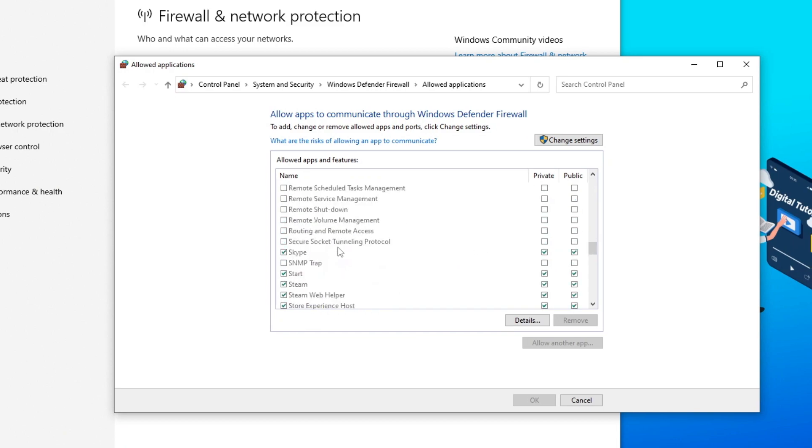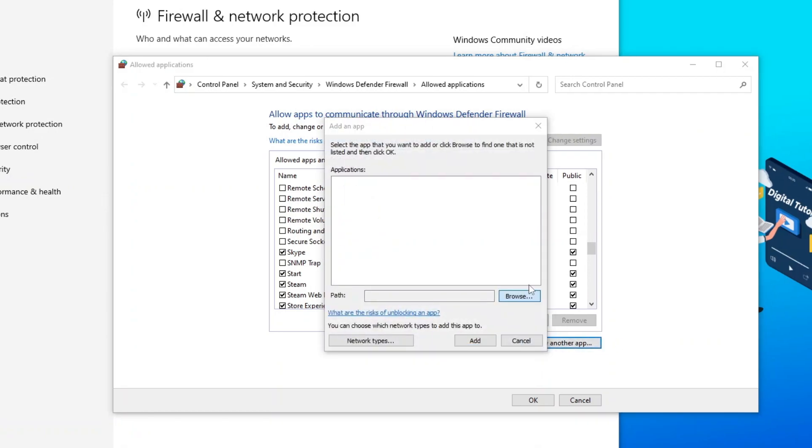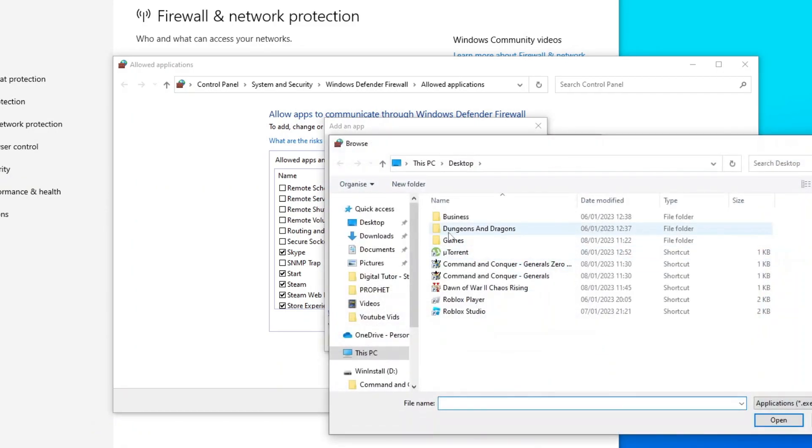If for any reason Roblox isn't showing in this list, what you're going to want to do is click on change settings up here, and then the allow another app box will be highlighted. You can come down, click onto that, and then just go ahead and locate the Roblox player app.